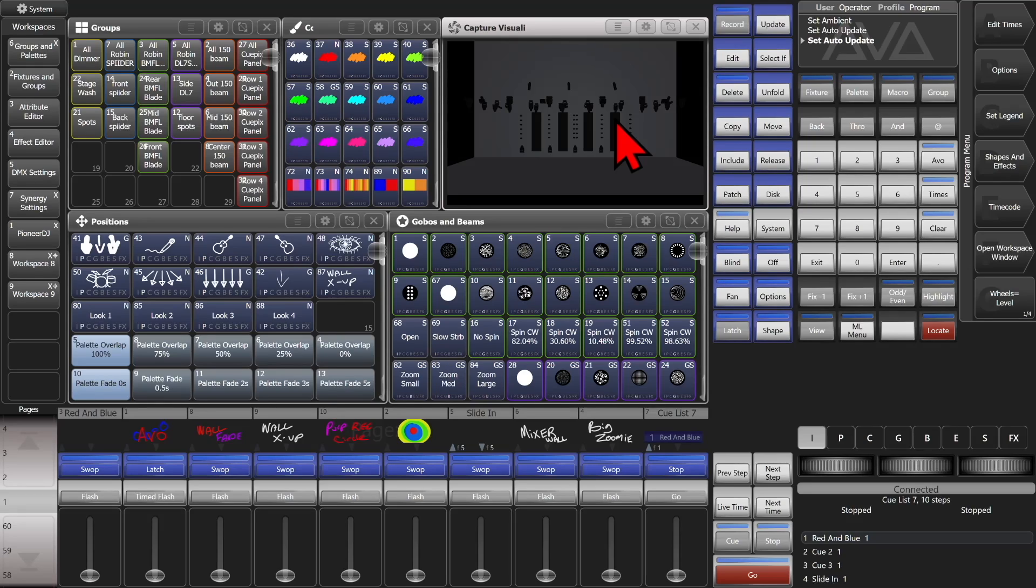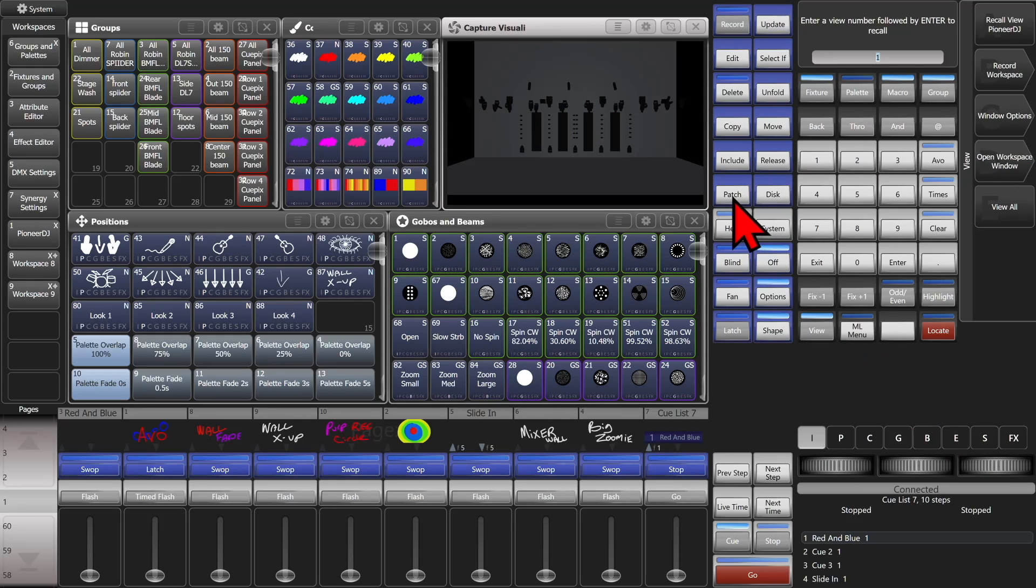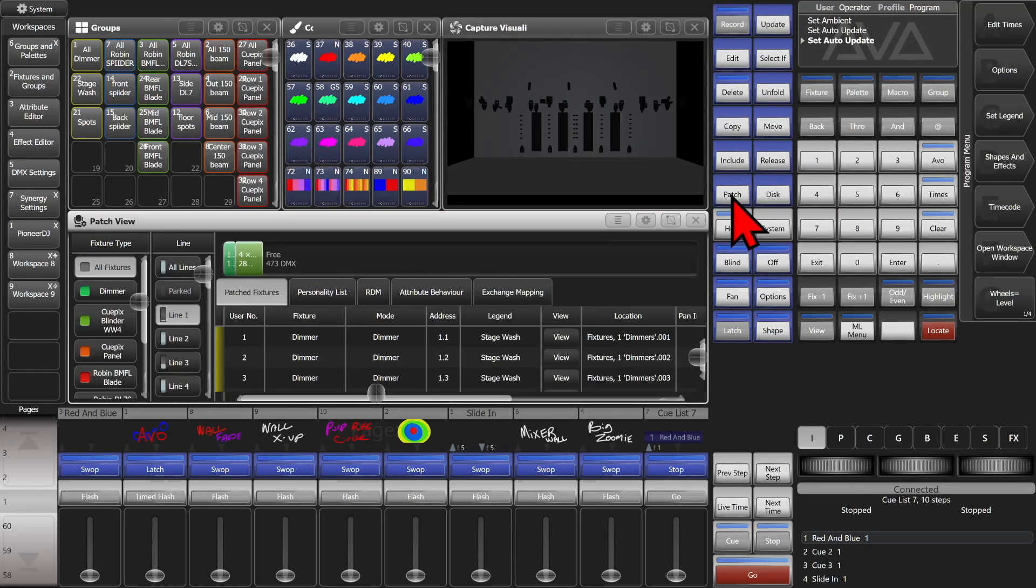But they're patched on universes 2 and 3, and I've already got stuff on 2 and 3, so let's make a little bit of room there. We'll go ahead and get View, and then Patch.